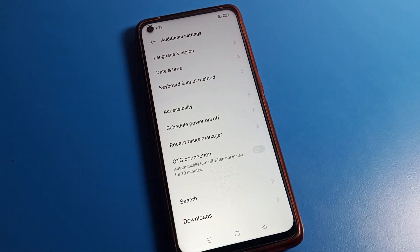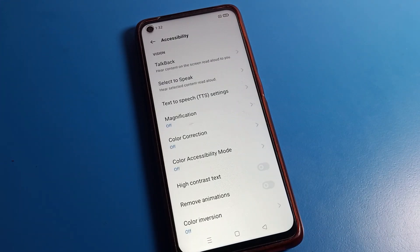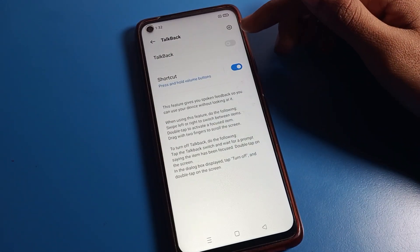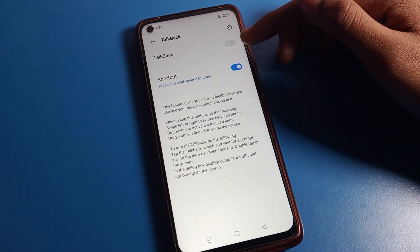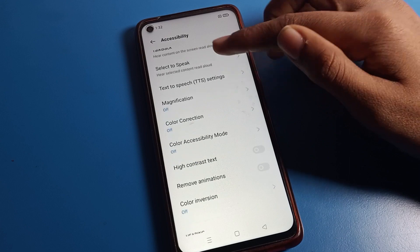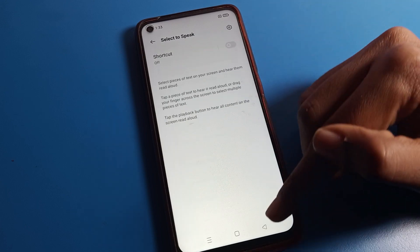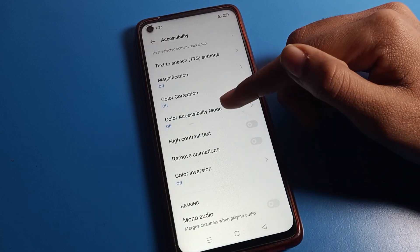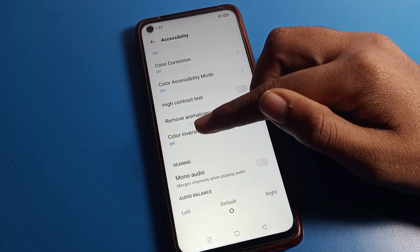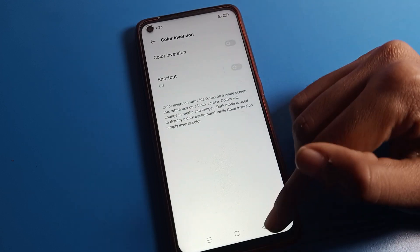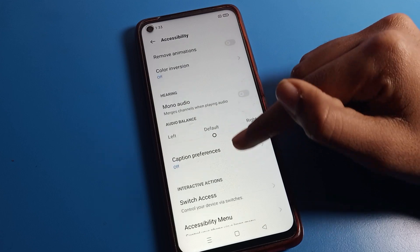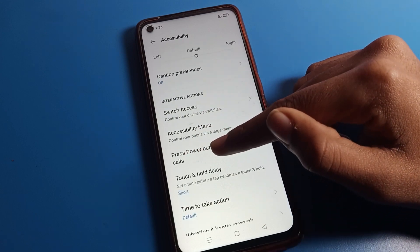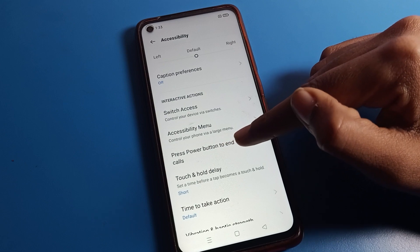Then click on Accessibility. Inside Accessibility you can see many settings: Talk Back, Select to Speak, Color Correction, Color Inversion, Mono Audio, and more. Scroll down and you can find the option 'Press power button to end calls.'